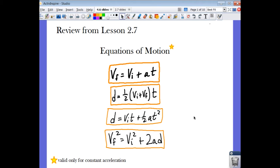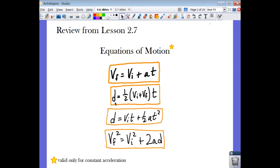Let's begin by reviewing from Lesson 2.7 the equations of motion. Remember, the equations of motion are only valid for constant acceleration. We came up with four equations, each with four variables, and there are five total variables: V-final, V-initial, acceleration, time, and displacement.